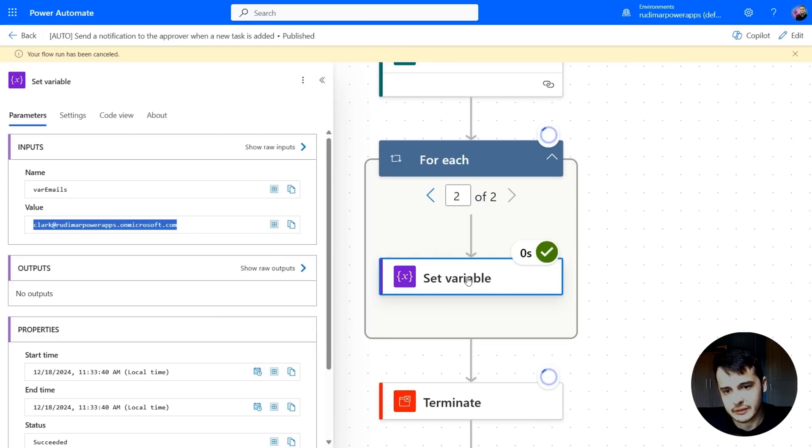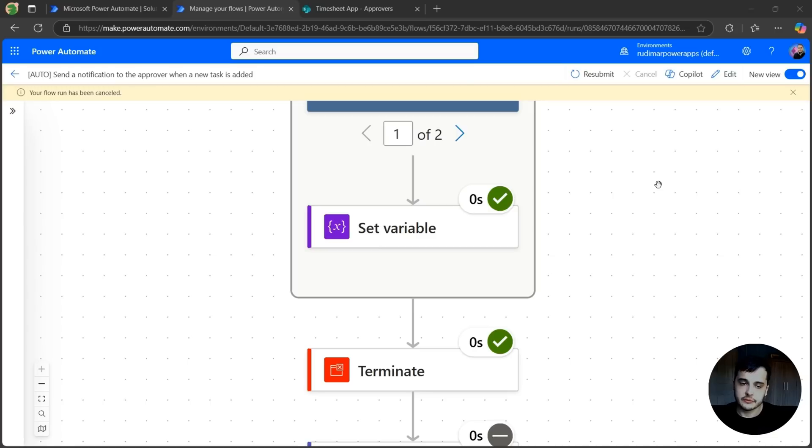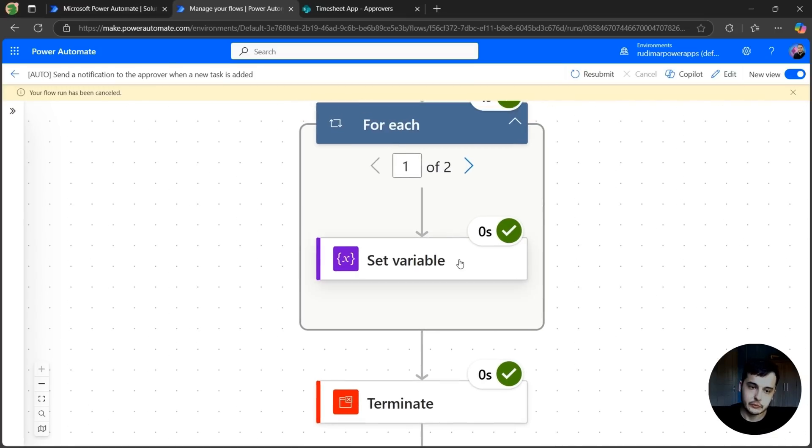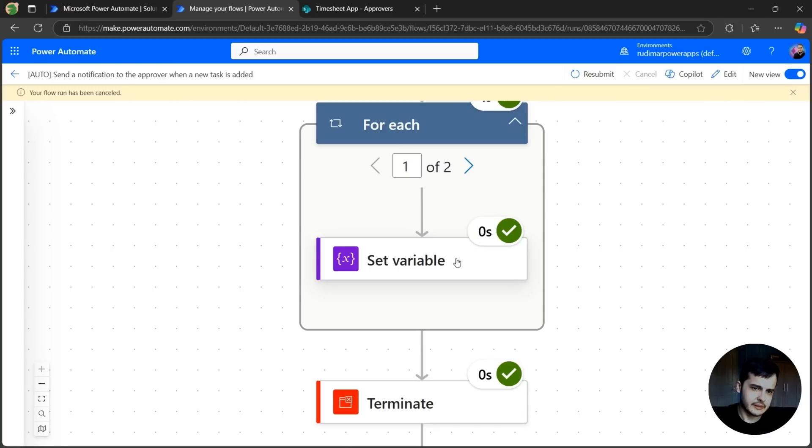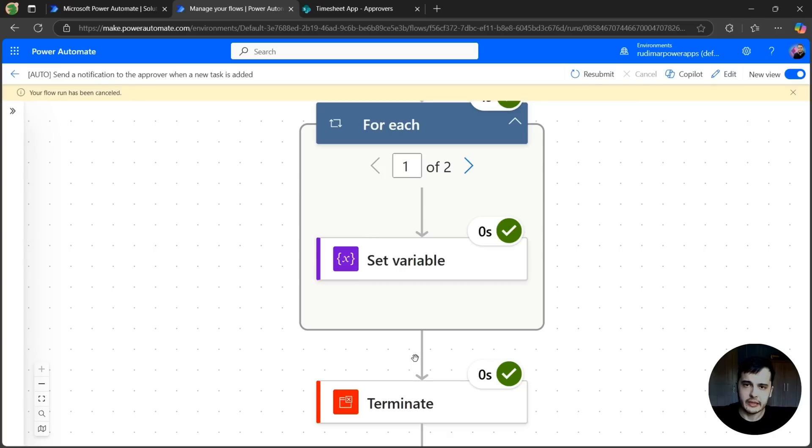We will only have Clark's email in the variable because first it will set my email to the variable. And secondly, it's going to set Clark's email.